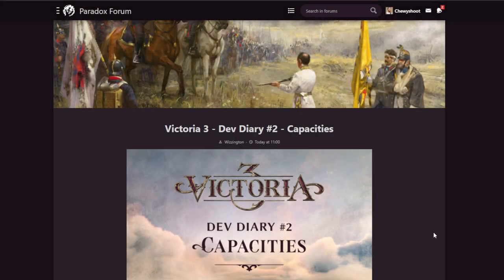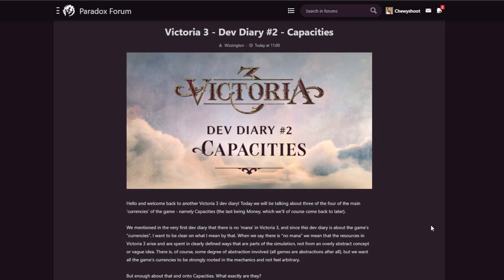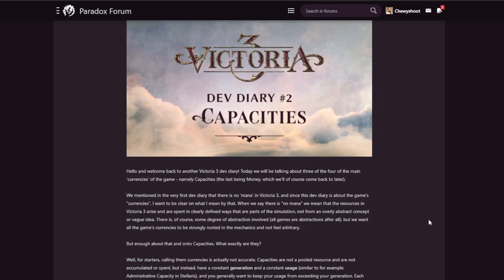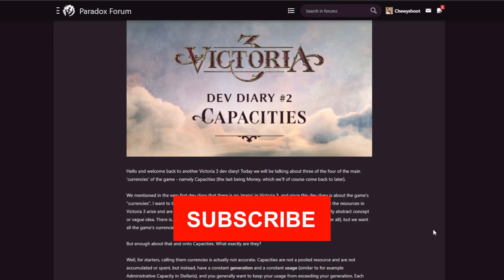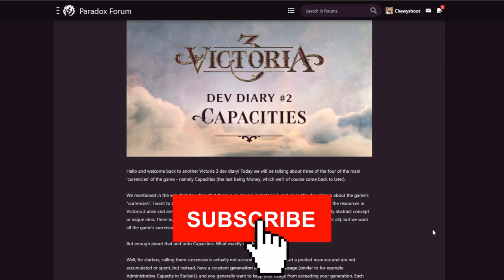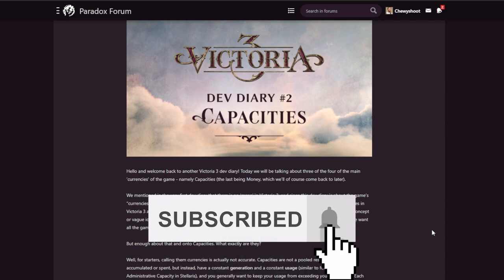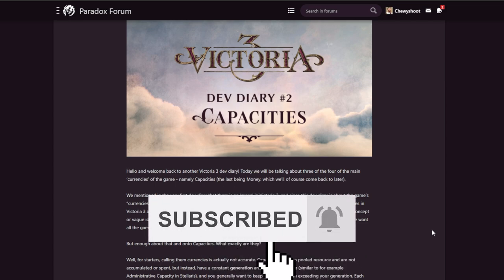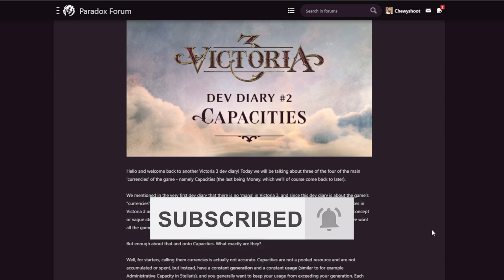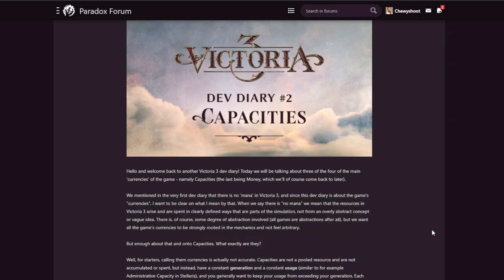Hello everybody and welcome back to Victoria 3 Dev Diary number two on Capacities. I am your host Chewy Shoot. If you do not know me, I suggest you subscribe because there's going to be plenty of Victoria 3 content here in the future. I'm currently doing Victoria 2 content if you'd like some let's play style content, and we're going to be going over each week's dev diaries up until the release of Victoria 3.